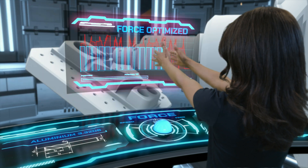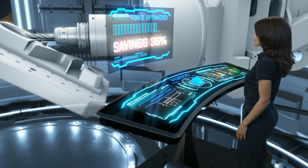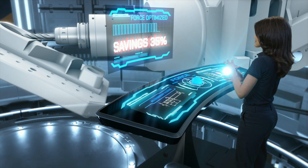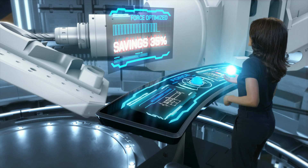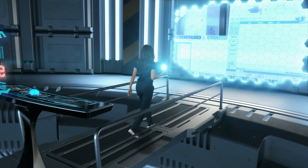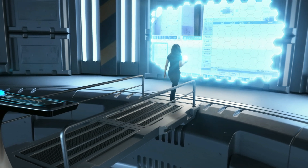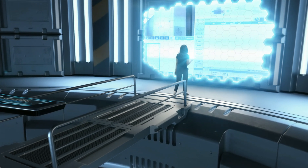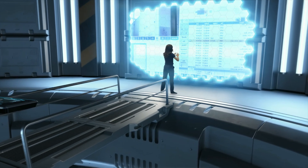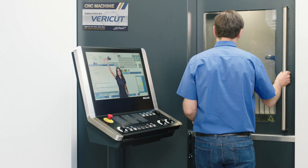Force graphs show the differences in time savings for the total cycle time, as well as the savings for each tool in the program. Force protects the machine and tool by limiting excesses like force, power, torque, and tool deflection, resulting in cycle time savings and reduced tool wear.